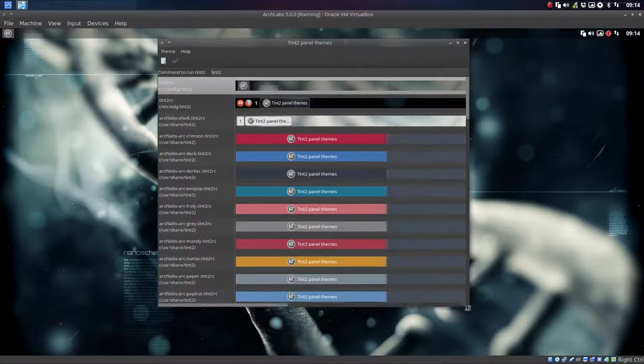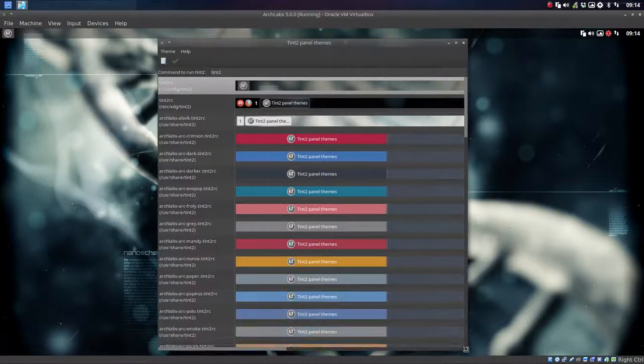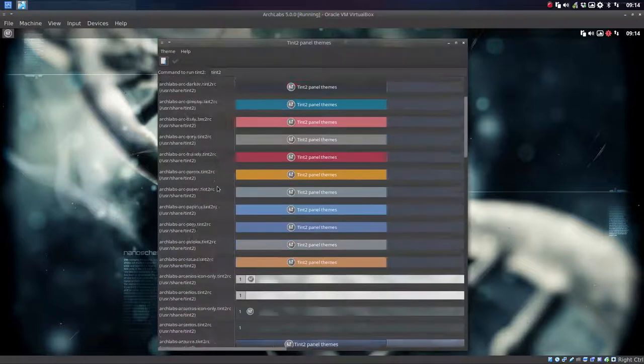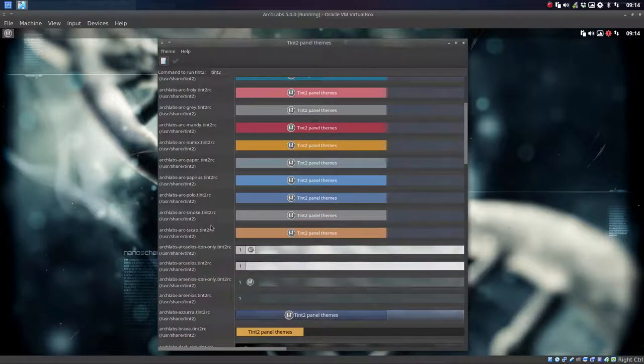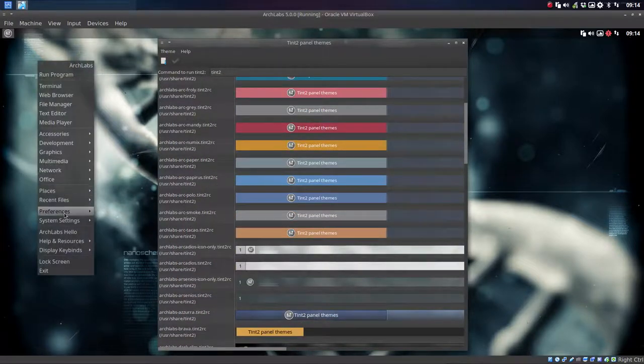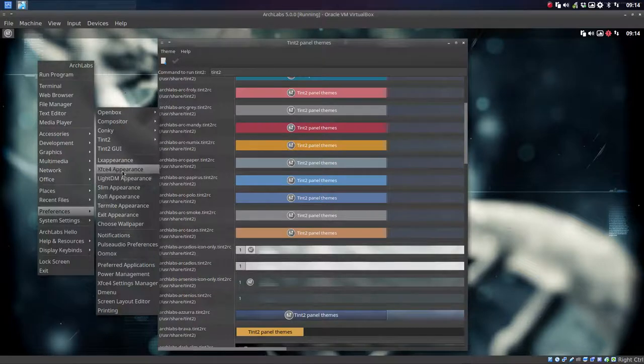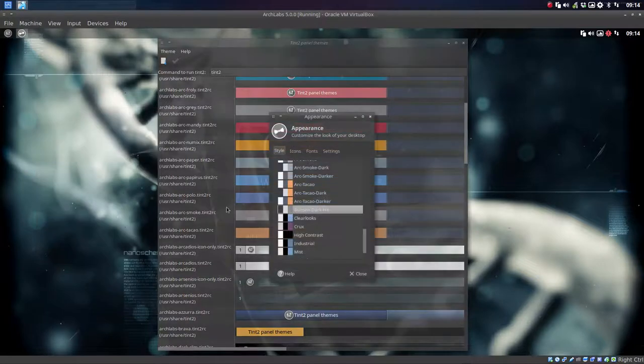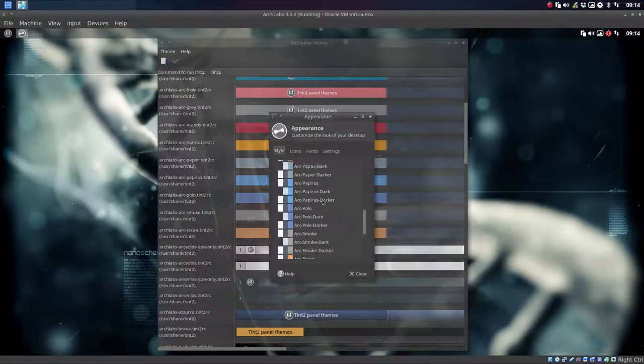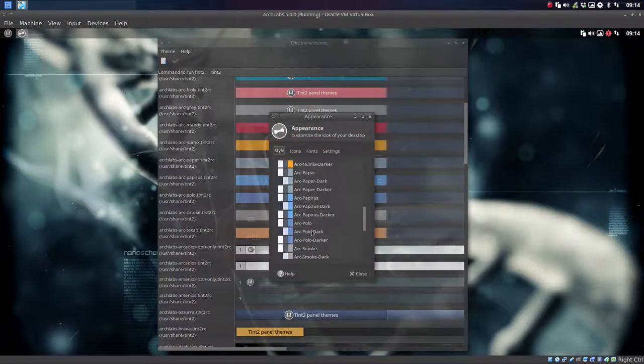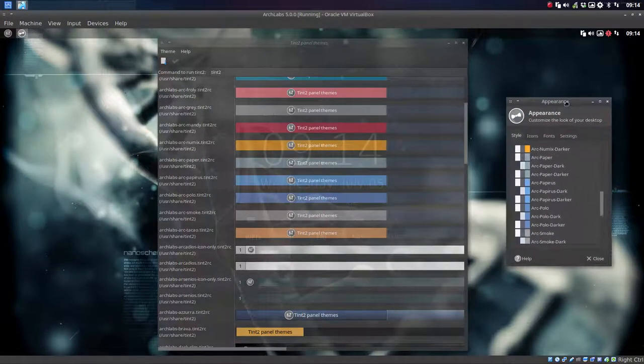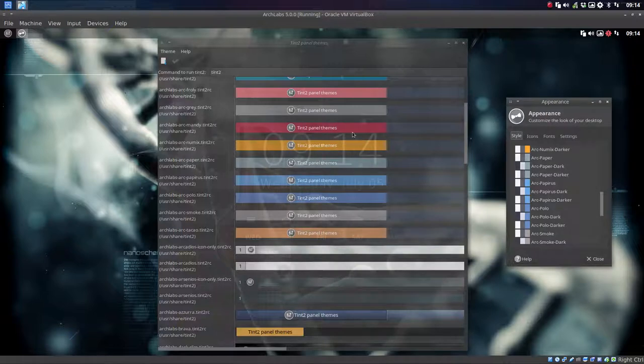As you can see, we try to follow the arc theme. So there are lots of arc themes, and the colors will match the colors for tint2 and the arc theme so they match fine.